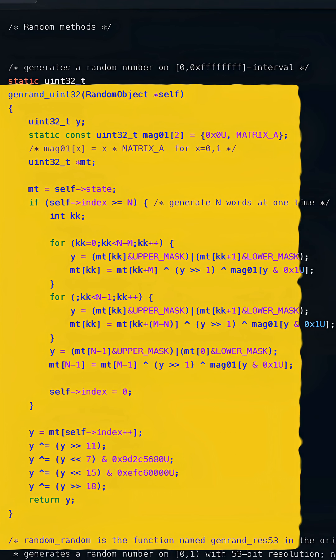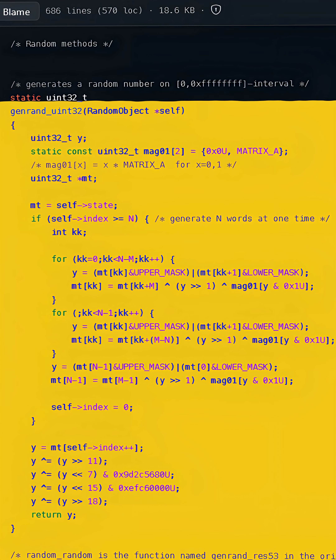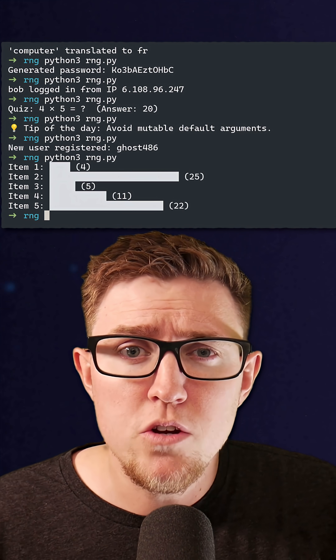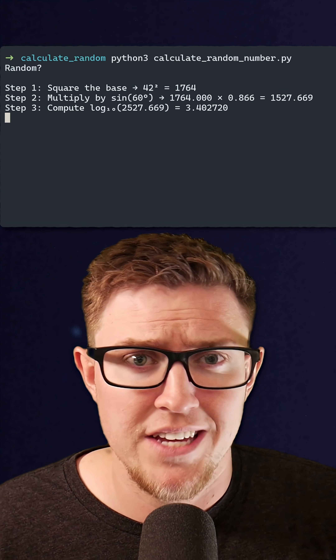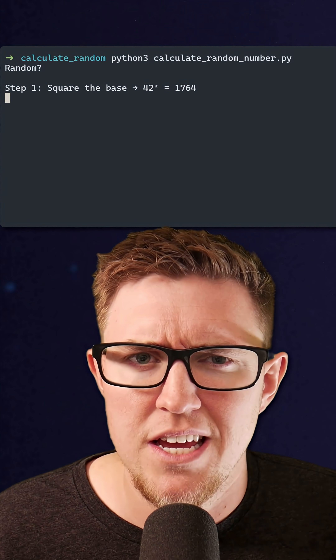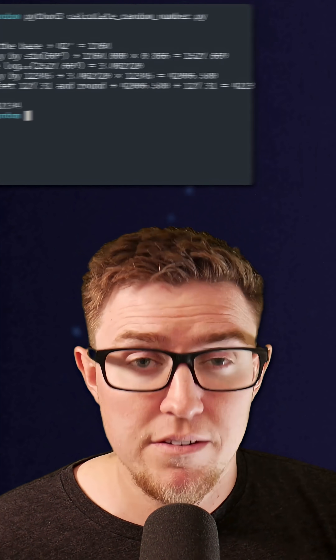How do computers generate random numbers? It's something most developers take for granted — you just call something like math.random and move on with your day. But how does that function actually work? If you didn't have a standard library, how would you get a random number? How do you write a program that does something differently every time it's run? You can write complicated math to calculate a number that looks random, but if the calculation's always the same, you will get the same result every single time.